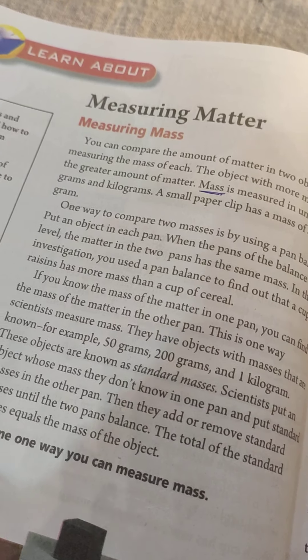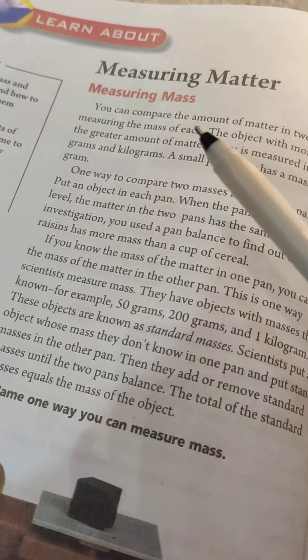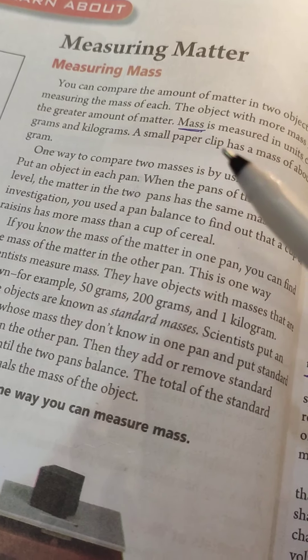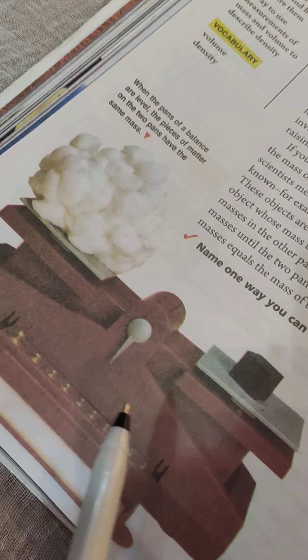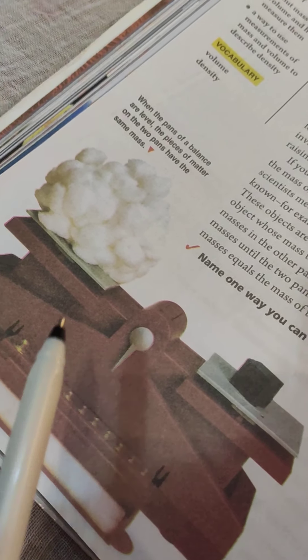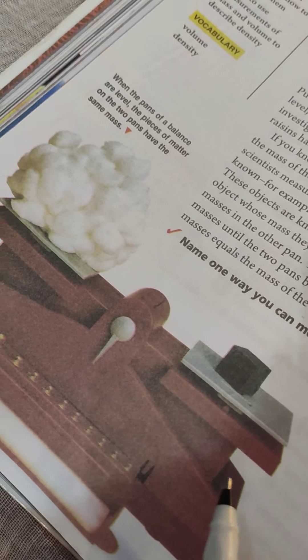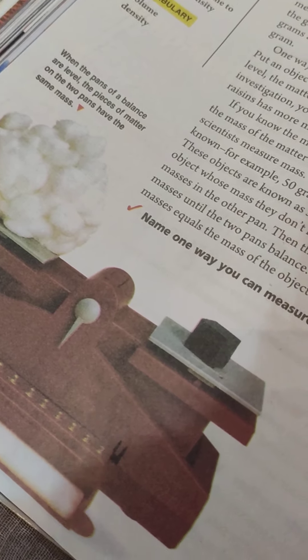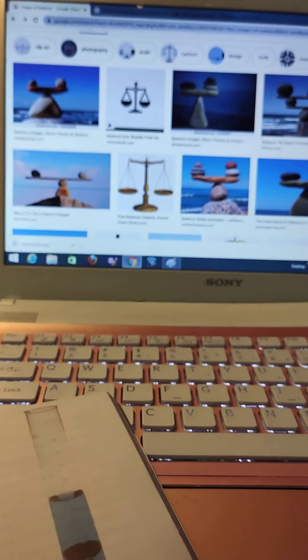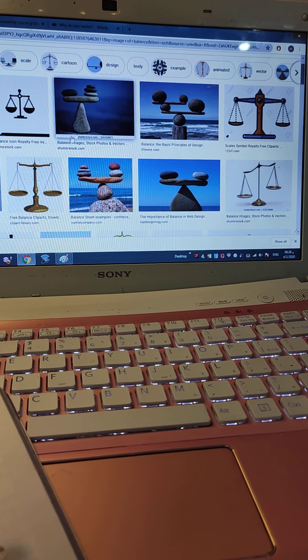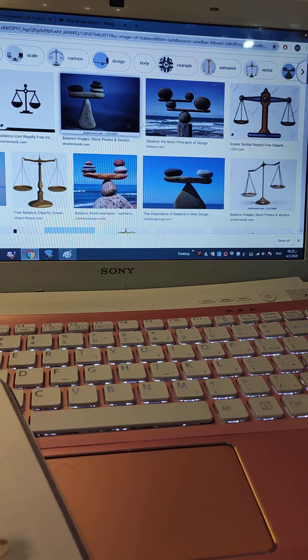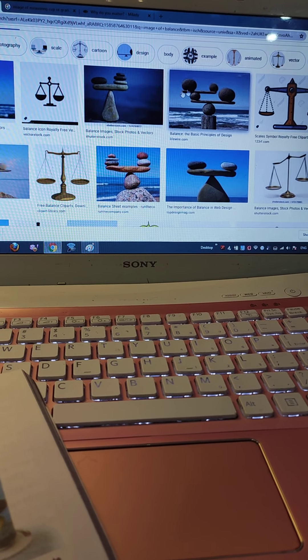How can we measure mass? Through the balance. We can measure mass through the balance. This picture shows the appearance of a balance. In Arabic it is called the Misan of the Cafetain.